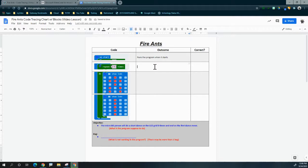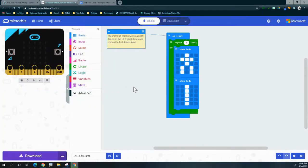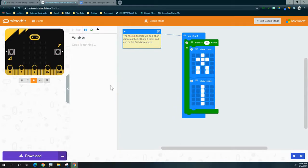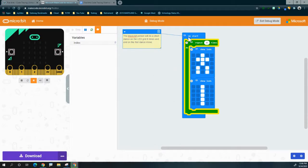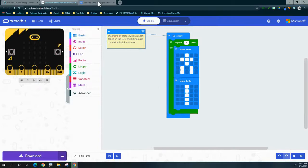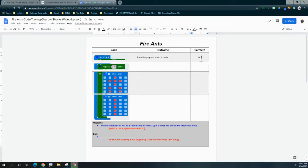We might think the on start isn't working because nothing appears when initialized, but we can verify using the debugger under the emulator. Using snail mode to slow things down, we can see that the program already left on start and is now sitting on the repeat loop. Our on start is working. We'll exit the debugger, go back to the code tracing chart, and note: yes, it is working.